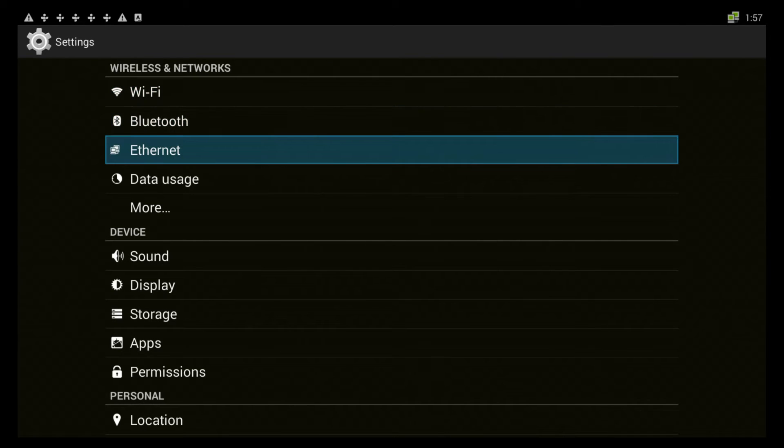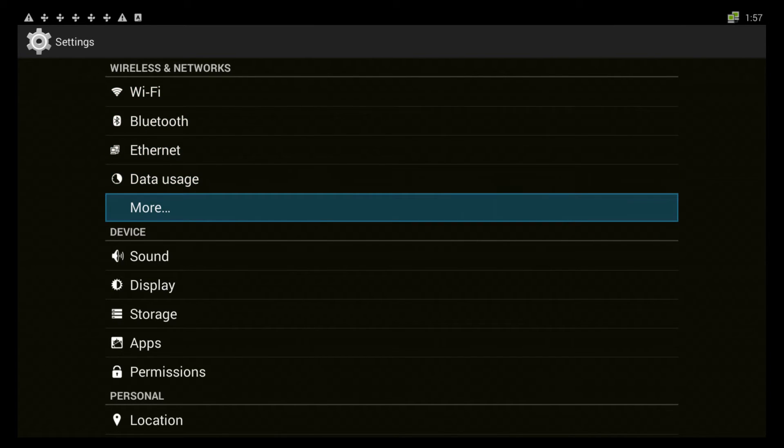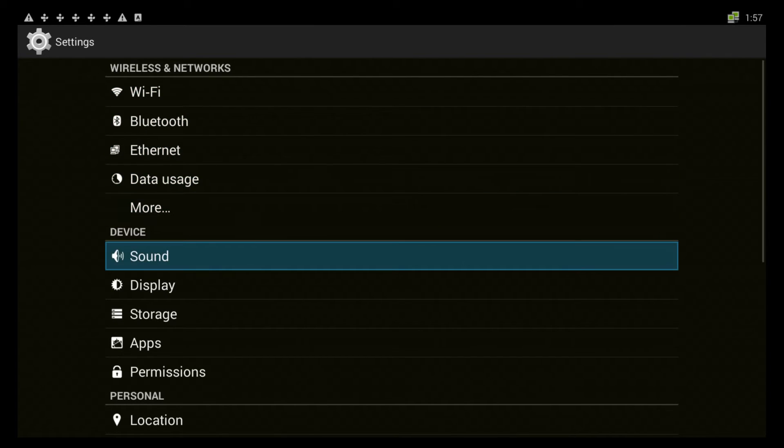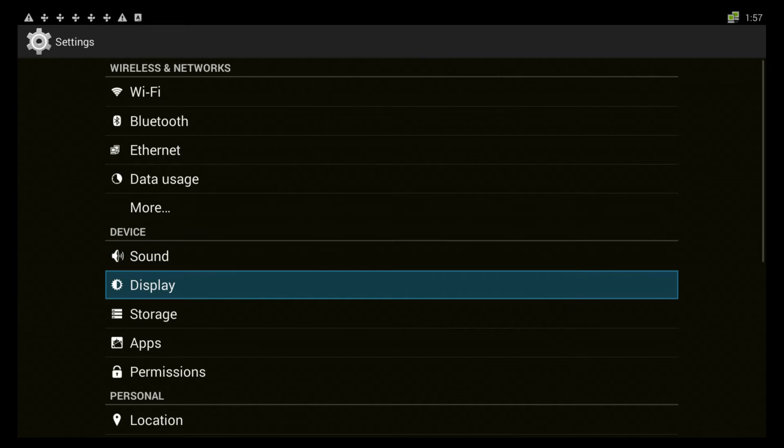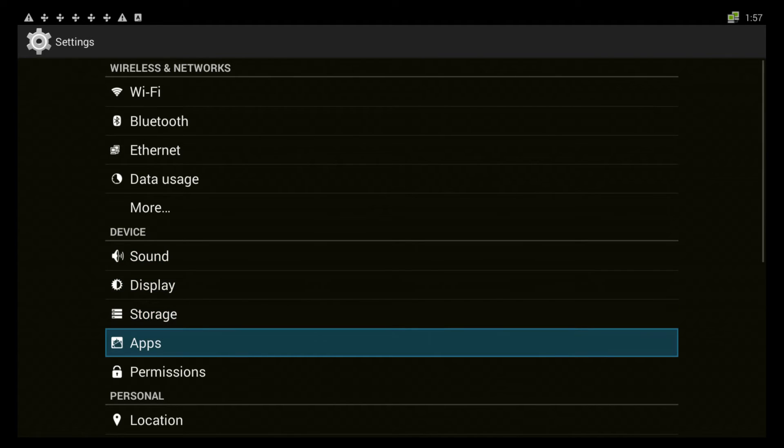This is the whole backbone of the Gbox and every other Android based device. You want to toggle down to where it says apps and press ok.